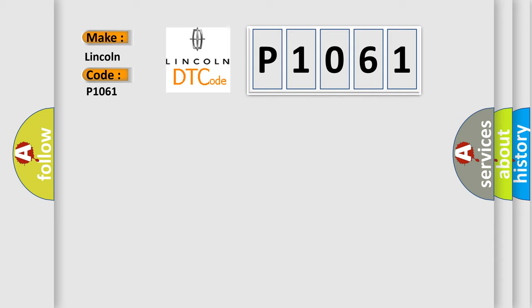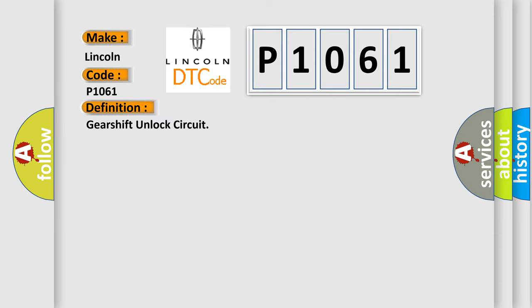The basic definition is Gearshift Unlock circuit. And now this is a short description of this DTC code.